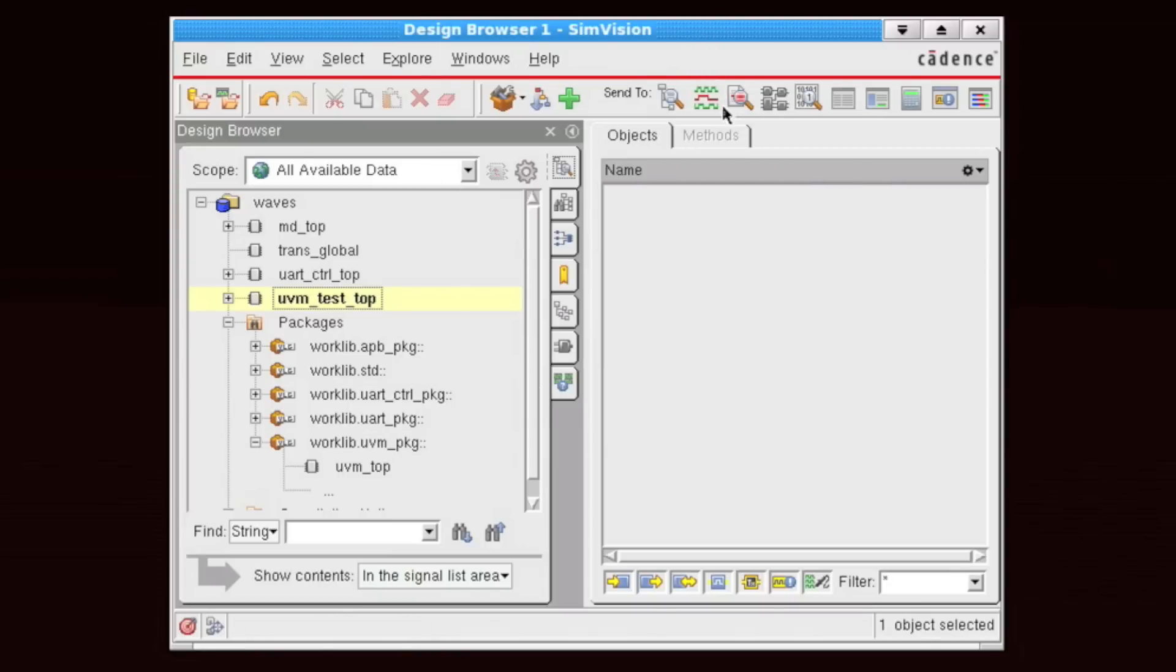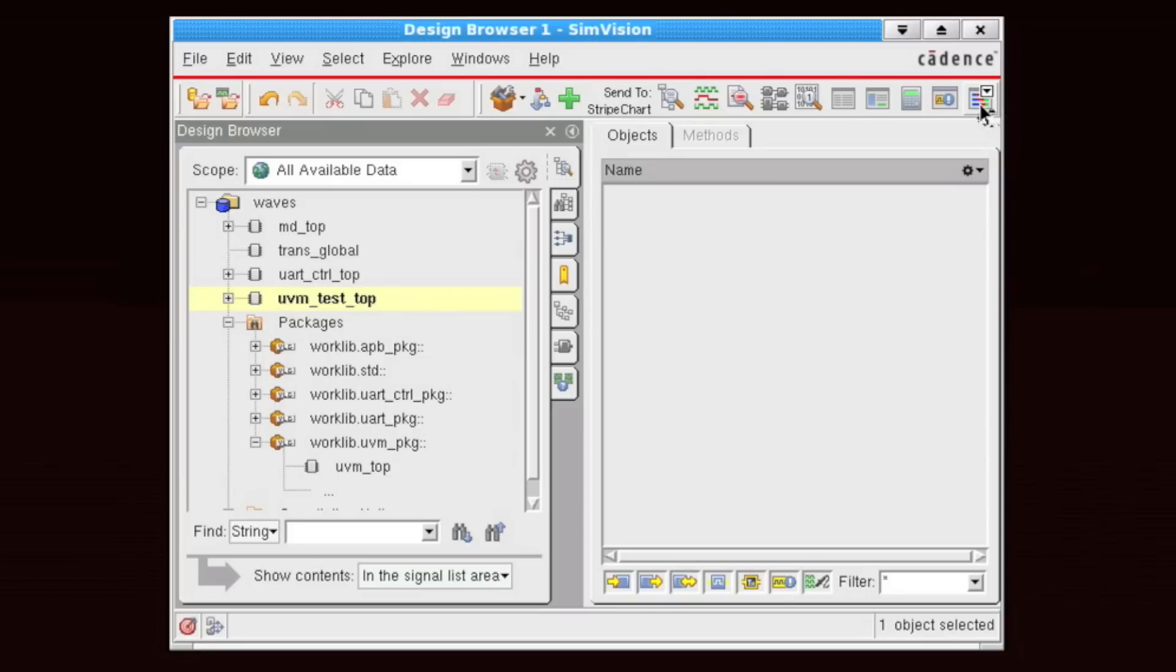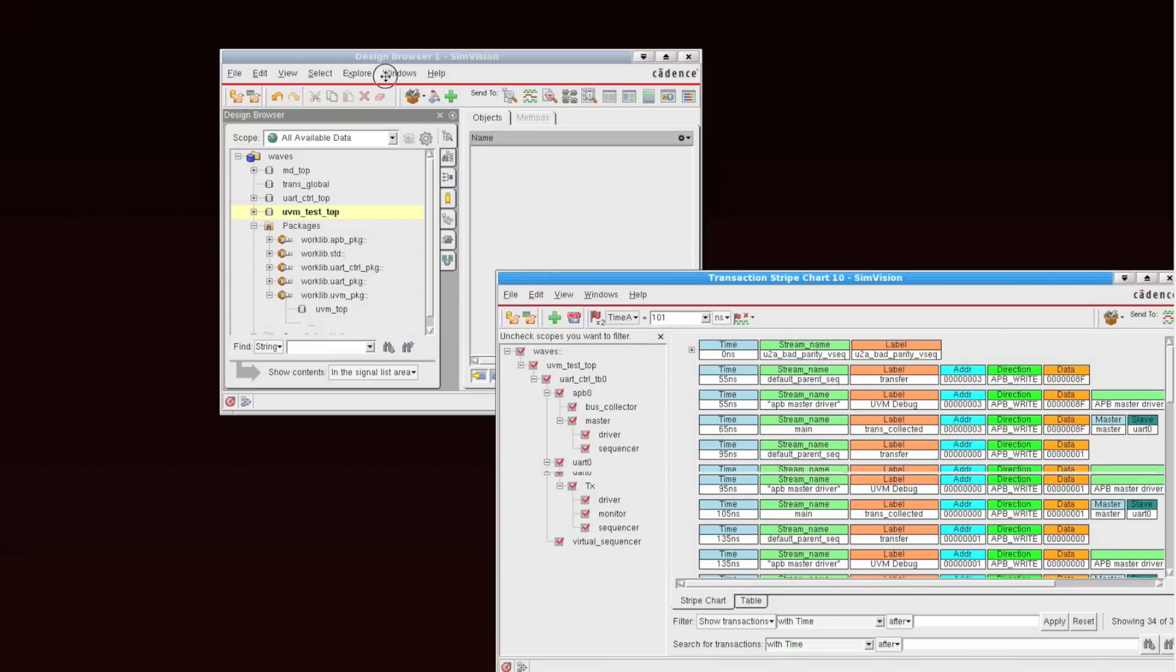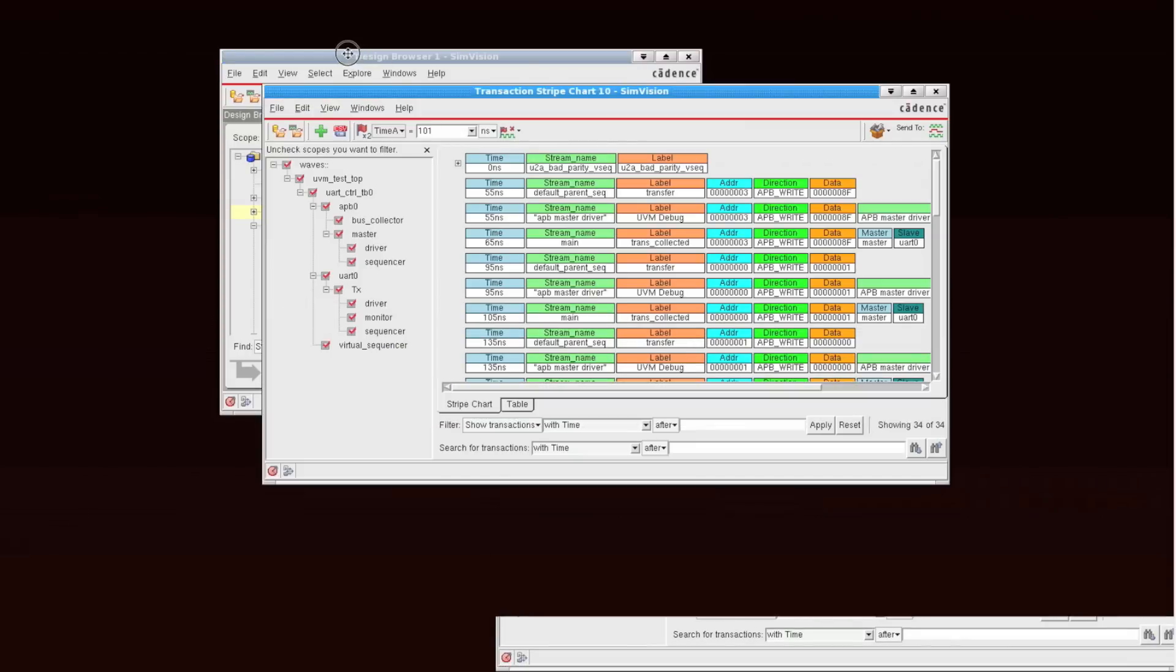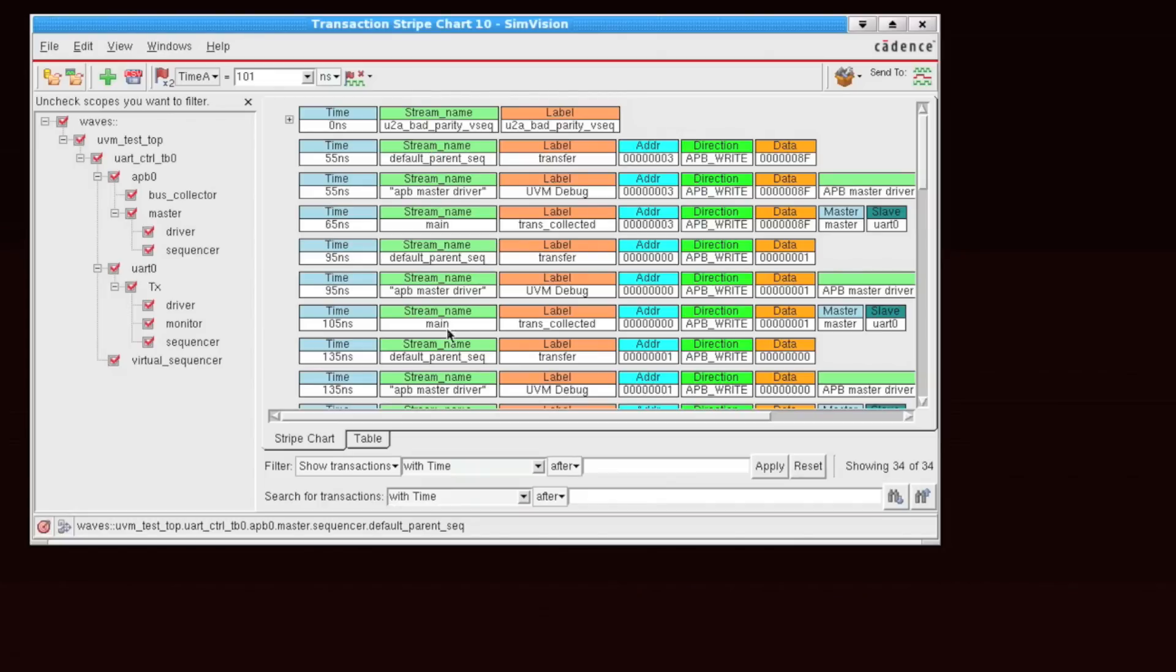Or what I've done is I've enabled the Transaction Stripe Chart button within my Send To toolbar here, so I'm just going to select that. So the Transaction Stripe Chart opens, and we're looking at all of the transactions that are collected within our simulation.